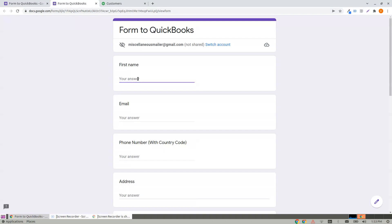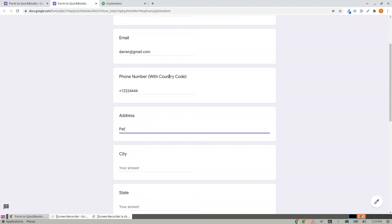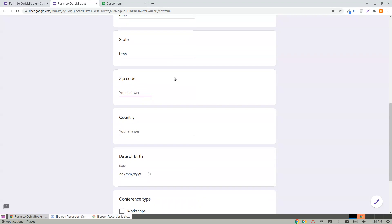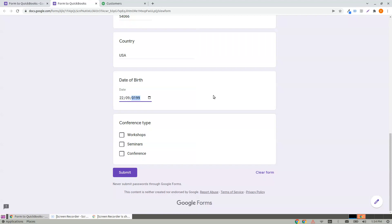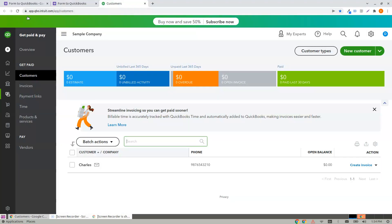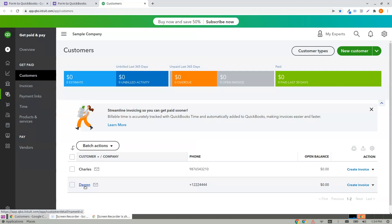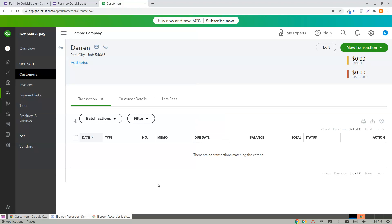Let me open the form and fill it out. Let me refresh. Here you go — you can find a new customer being created upon the form submission.